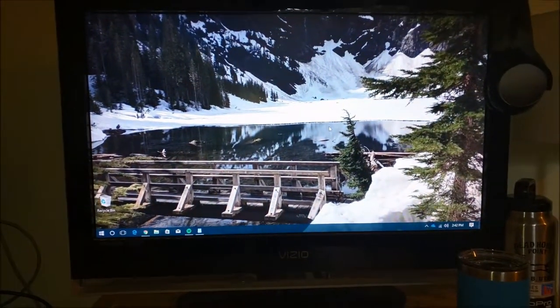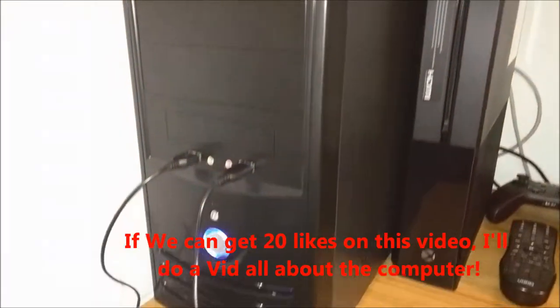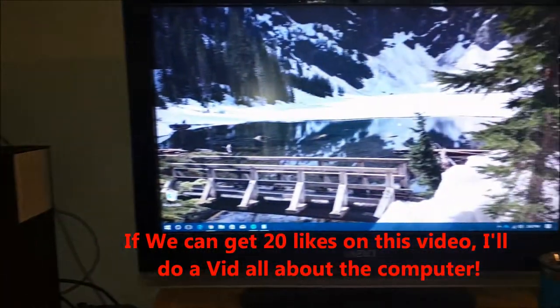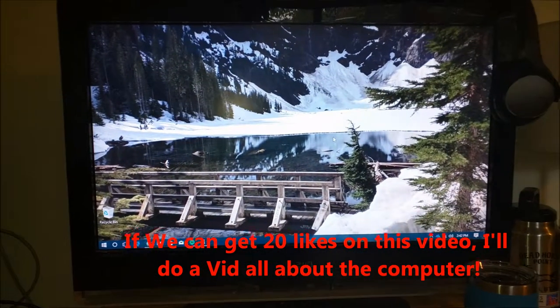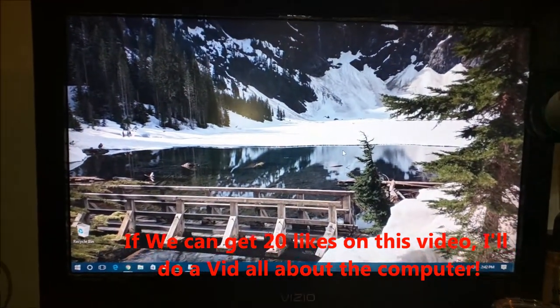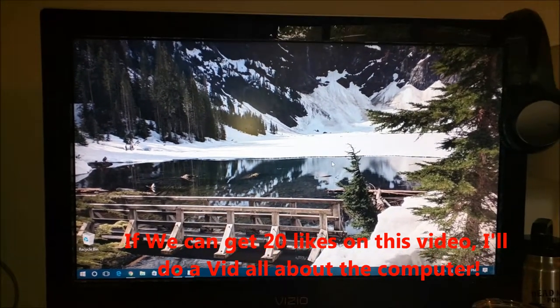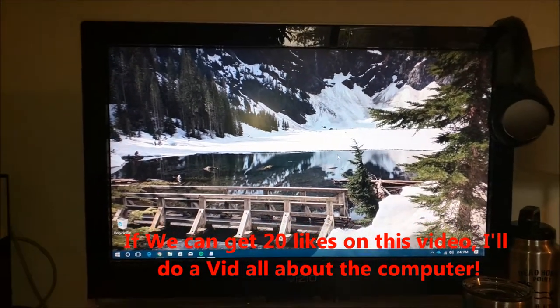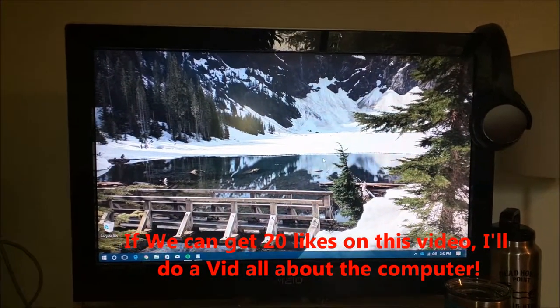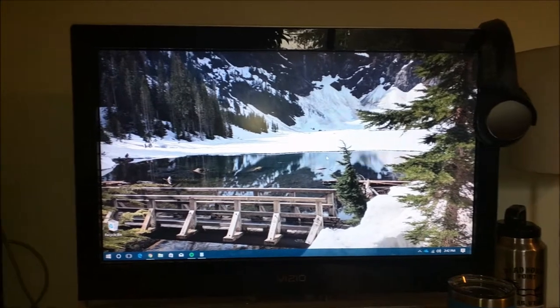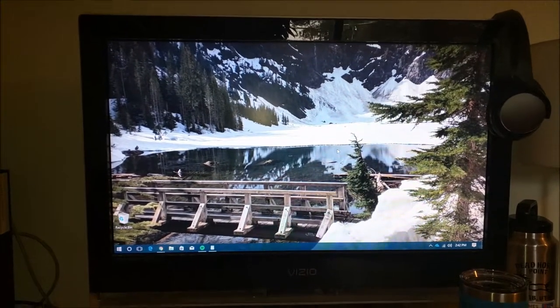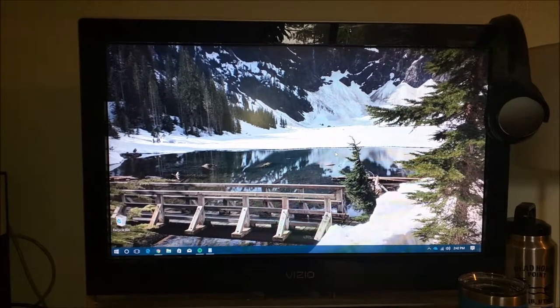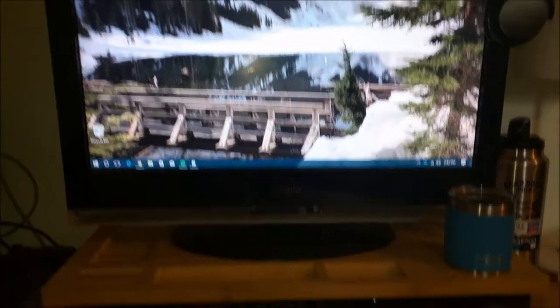The image here I have sitting on my brand new i7 computer is of Lake 22. Go ahead and throw a like down or a comment if you know where that is, and that's an original image I took myself.